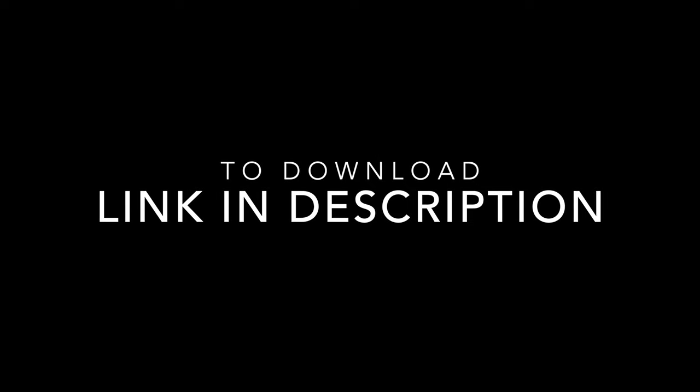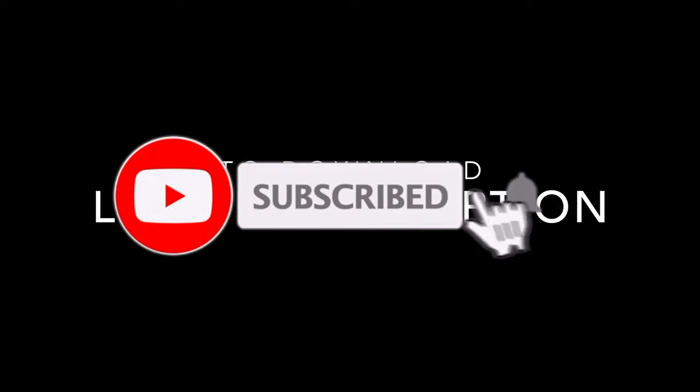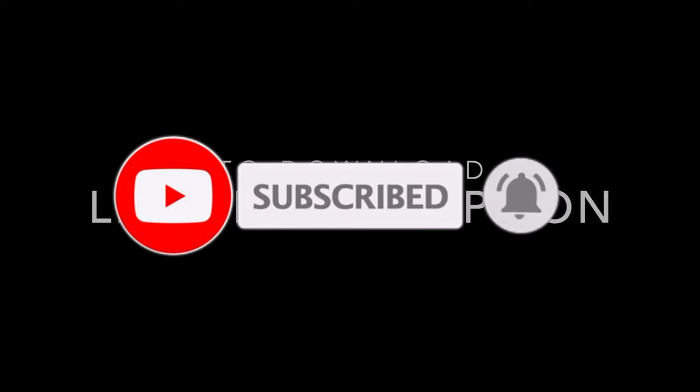If you're new to my channel, please subscribe and hit that bell icon to be notified of more videos coming out soon.